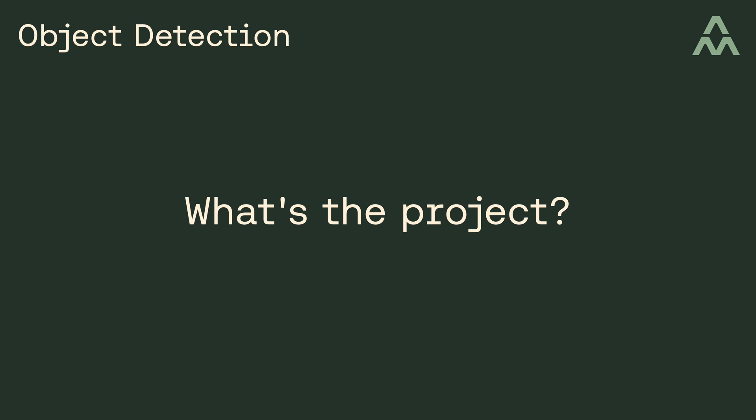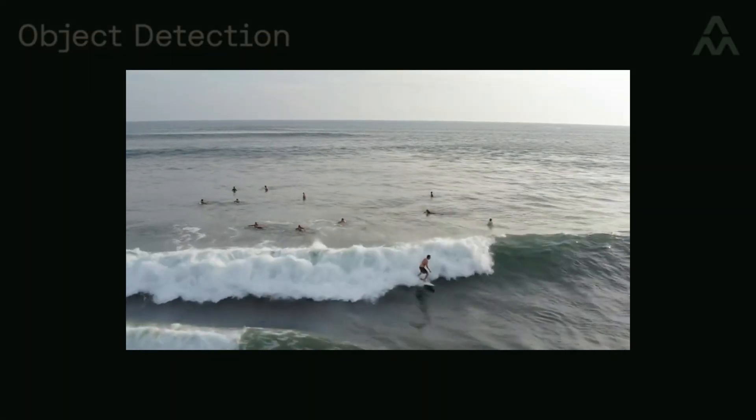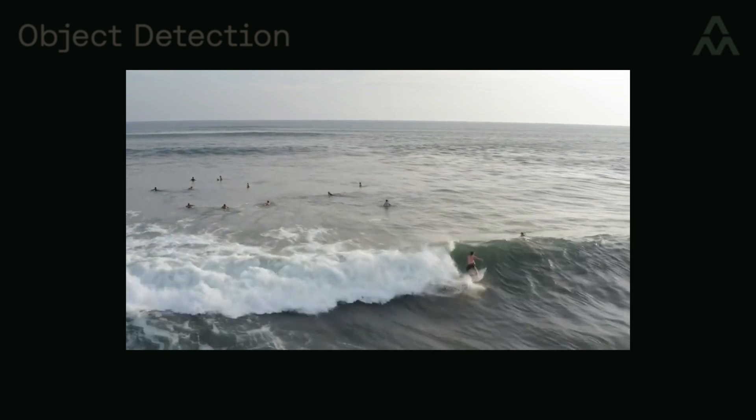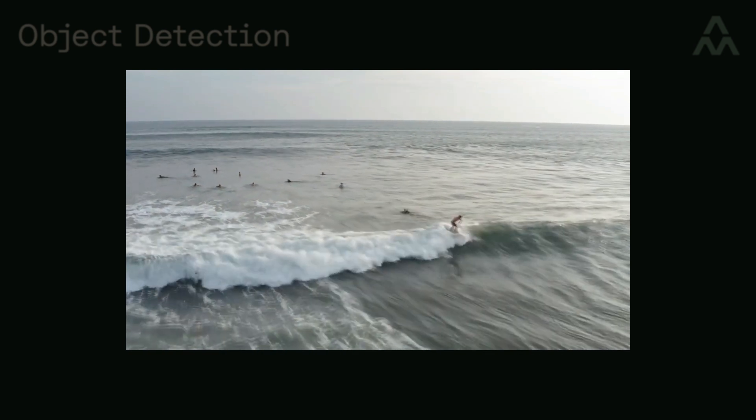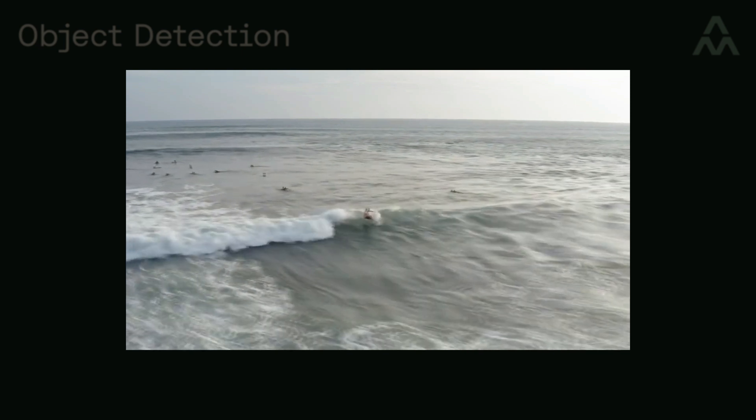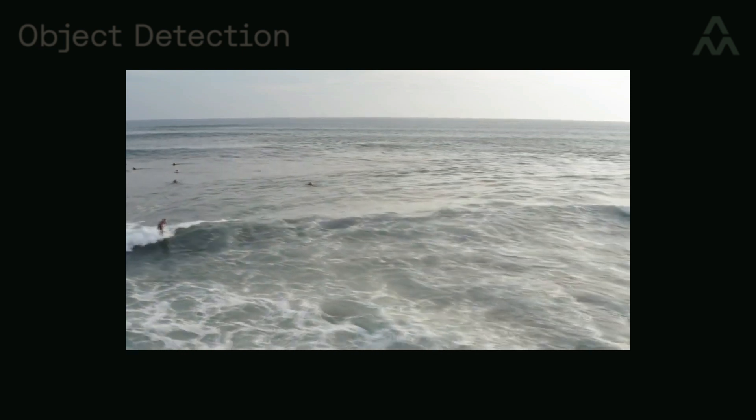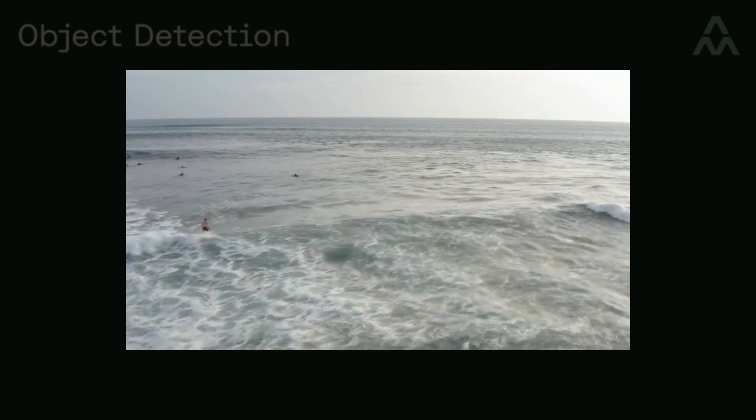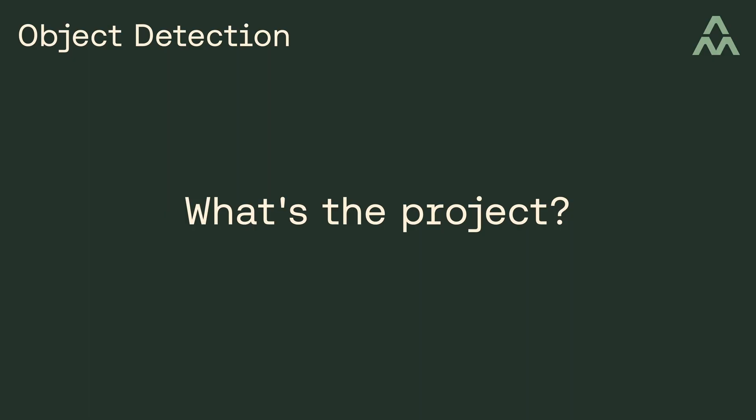So what's the project we're going to work on? We want to perform object detection on surfers. For example, given this video of surfers, we'd like the application to draw bounding boxes over each surfer in the water. So how challenging is it to do something like this? I wouldn't say it's simple, but it is pretty easy with the modern tools that are available to us.